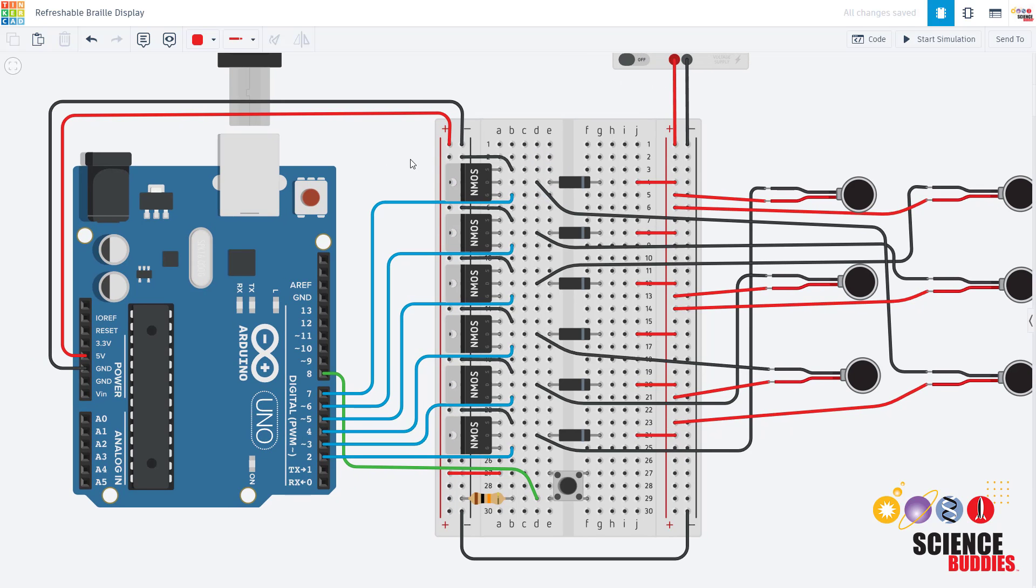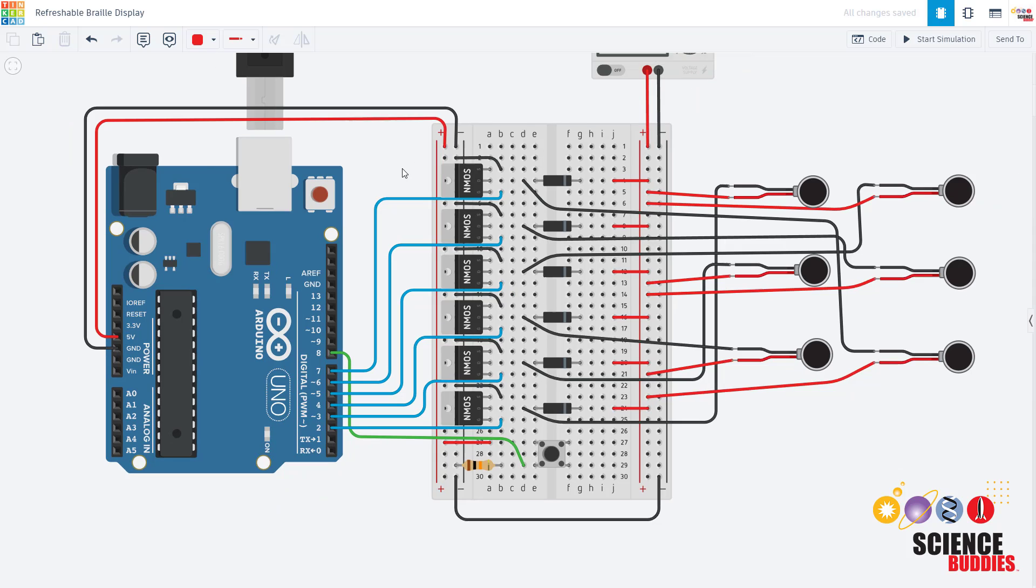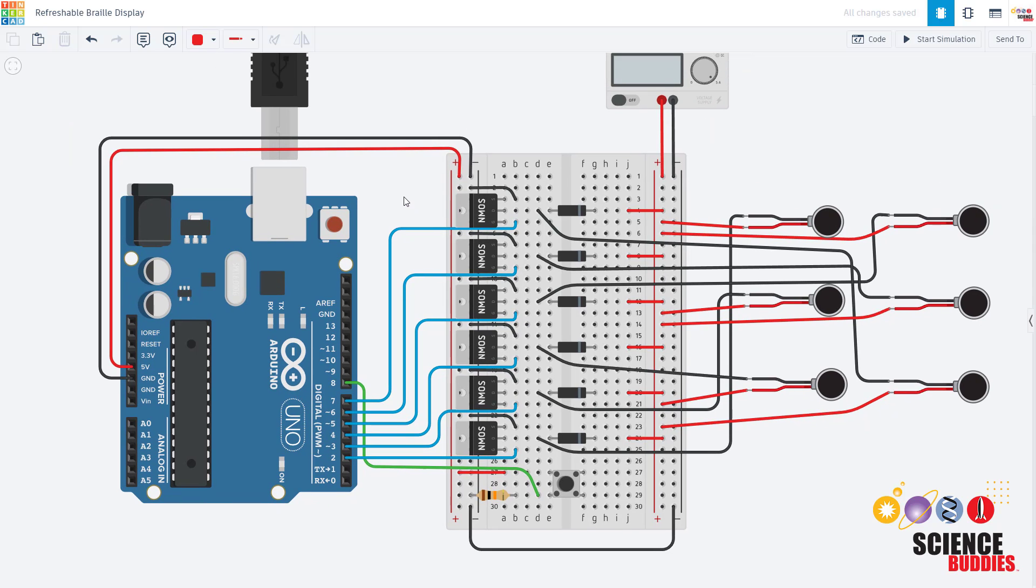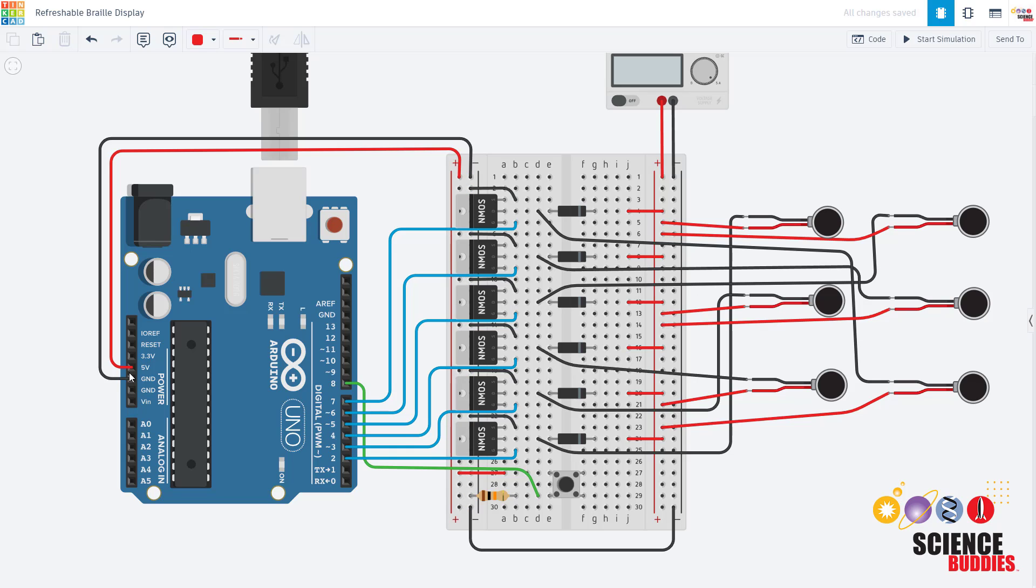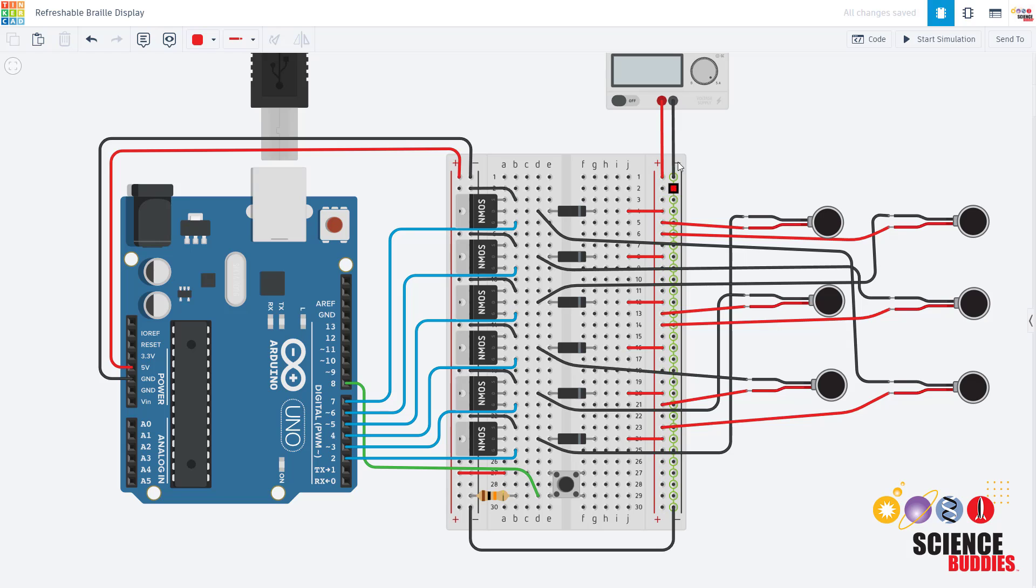I am going to go over the power connections though because this is important to avoid damaging your Arduino. It is important for your entire circuit to have a common ground, so I have the ground bus on this side of the breadboard connected to the ground pin on the Arduino, then there is a jumper wire connecting it to the ground bus on the other side of the breadboard which is then connected to the negative terminal of the power supply.